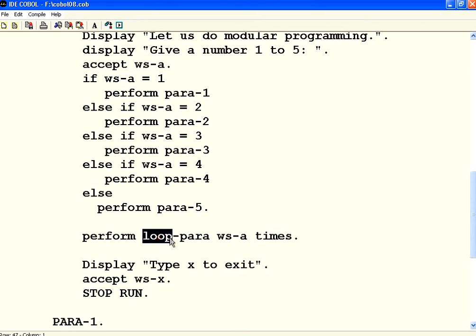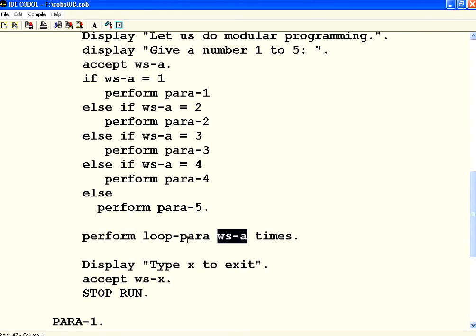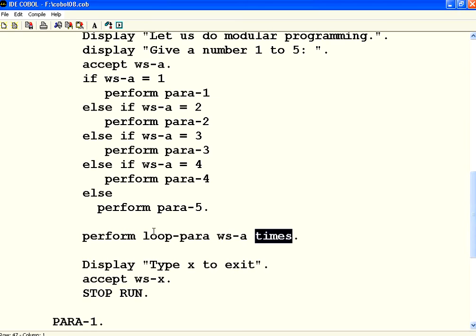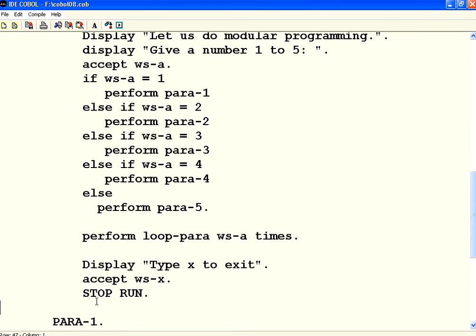Or it can be used to repeat. When you say WS-A times, five times, that means it will loop. This is equivalent to a for loop for five times. It will execute five times. So I have to define a loop para. So what I am going to do is I say loop para.